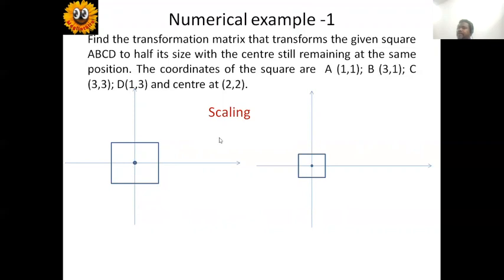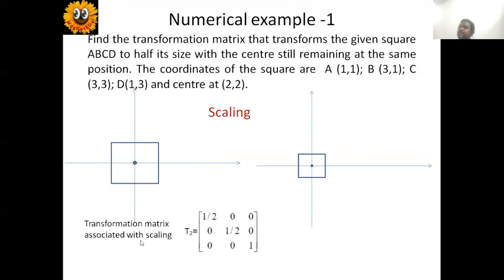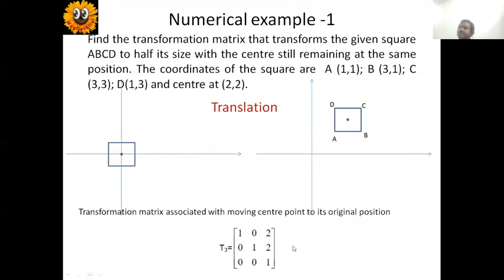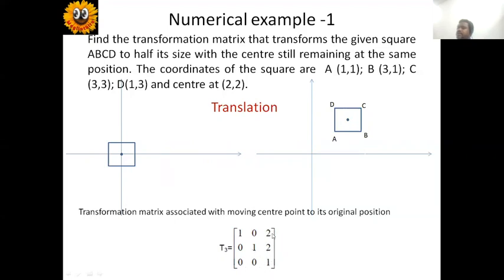The transformation matrix associated with this scaling T2 is: diagonal elements one-half and one-half, all other elements zero, with 1 in the bottom-right corner. Unless otherwise specified, we assume the scaling factor in X and Y directions are the same. Next, once scaling is done, we move the center point back to its original position. This reverse translation T3 has 2 units in the X direction and 2 units in the Y direction.